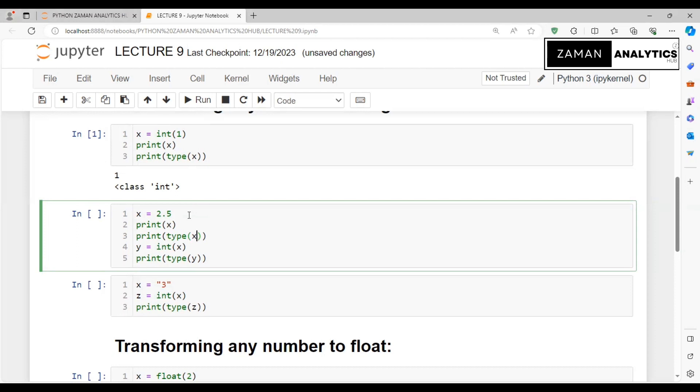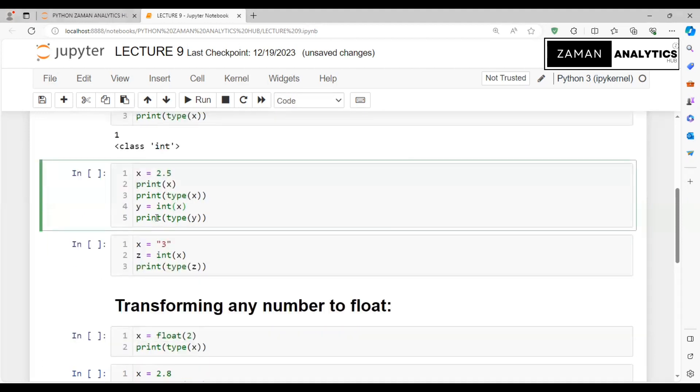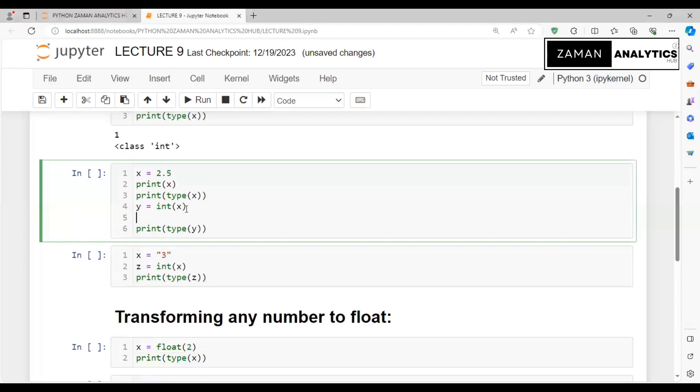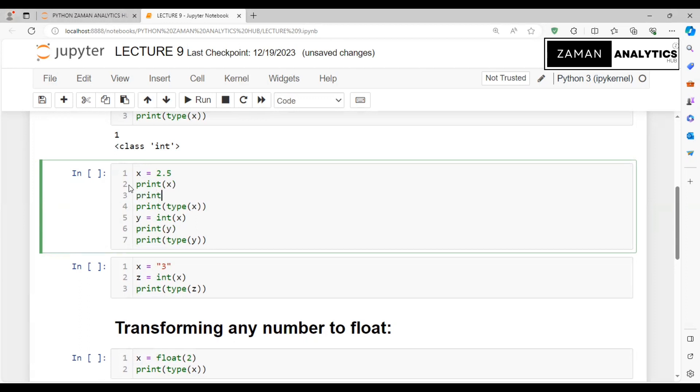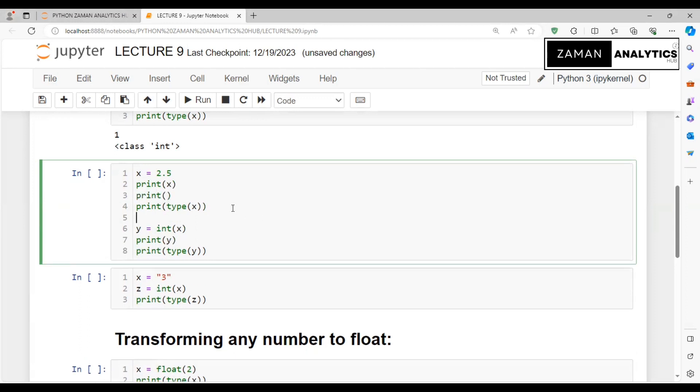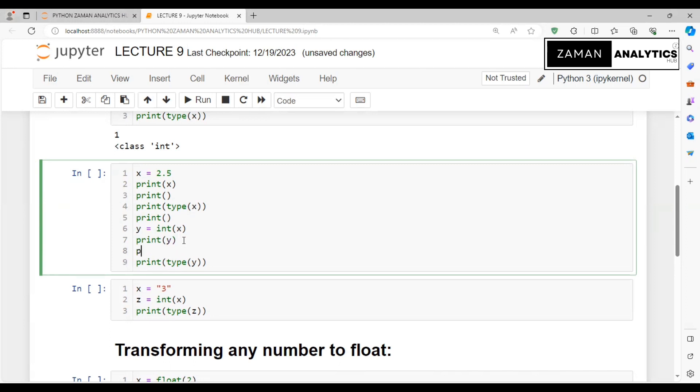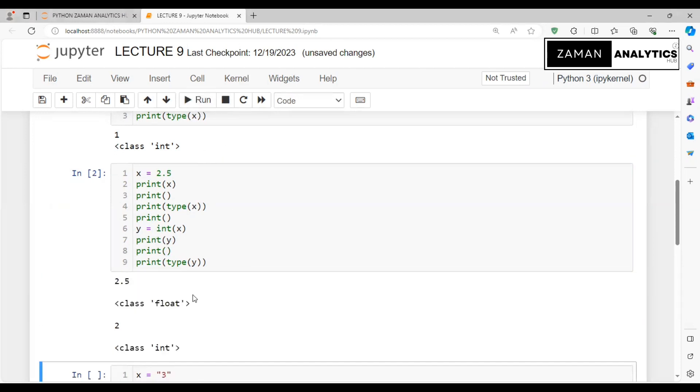Now let's take x as a float: x = 2.5. This x is a float. If we print x and print type of x, we can see it displays the value and shows that x's type is float.